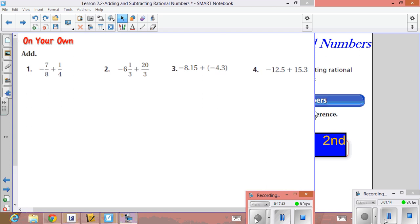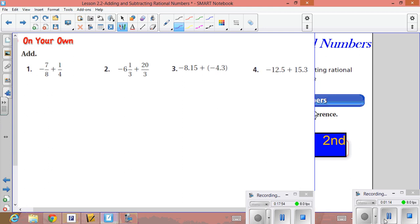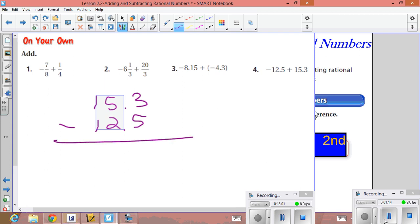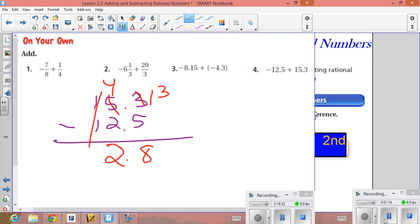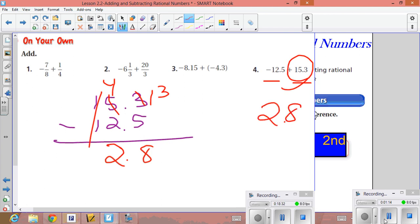For example four, the signs are different, so take the absolute values and subtract. Take 15.3 minus 12.5: since three minus five doesn't work, borrow to make it thirteen minus five equals eight, then four minus two is two, and one minus one cancels. The positive number gives the higher absolute value, so the final answer is positive 2.8.